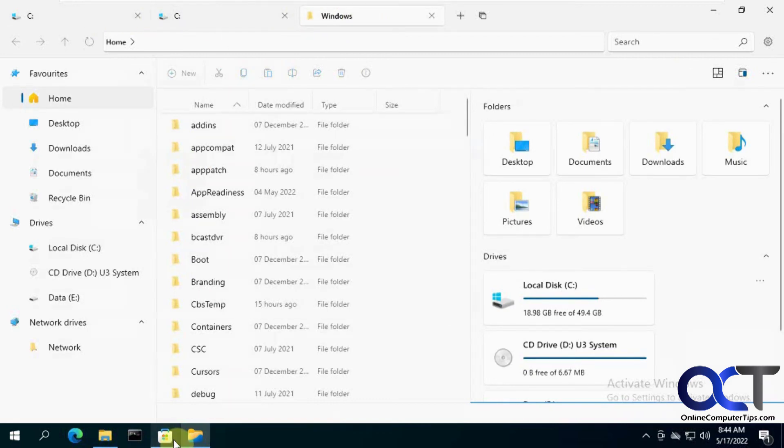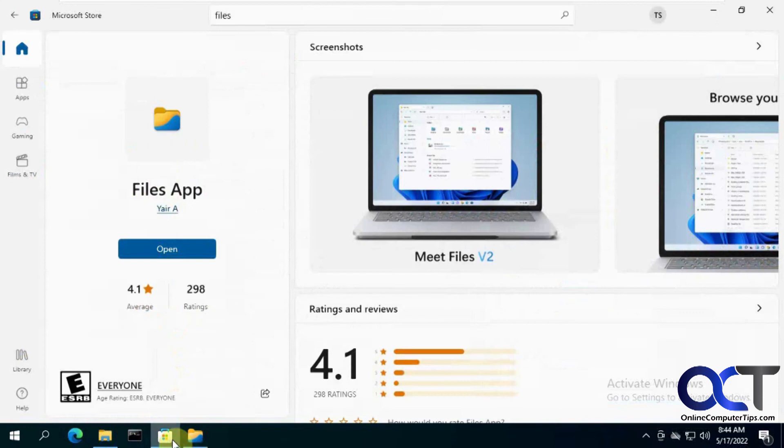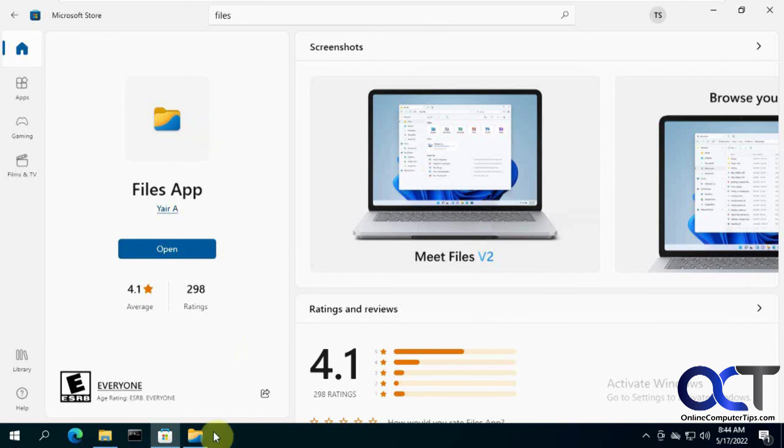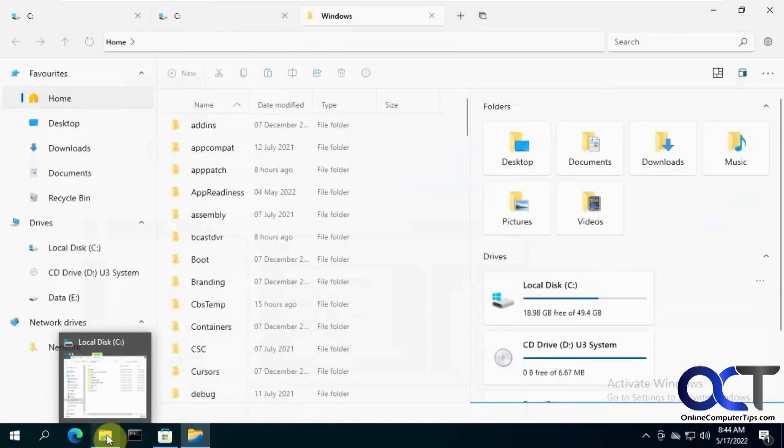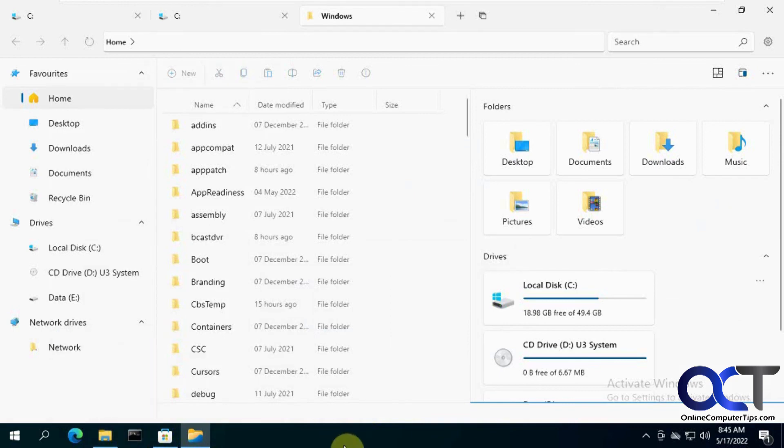So anyways, just go to the Microsoft store and look for files. Make sure it has this icon here with a little blue and yellow. So you download the right one and install it for free and then try it out. And of course, you can still use the default file explorer. So you can go back and forth between them and see which one you like the best. All right. Thanks for watching and be sure to subscribe.